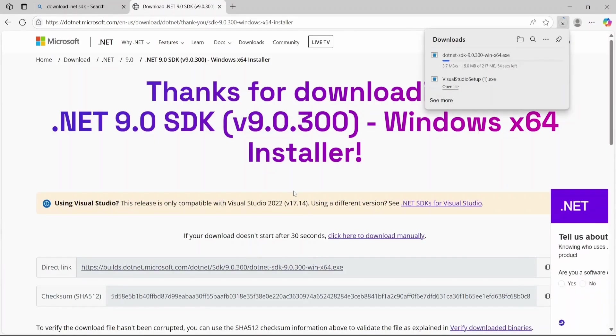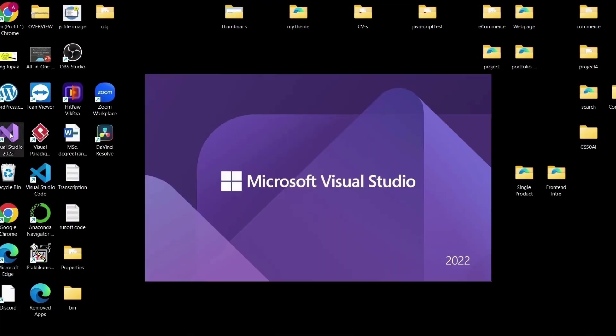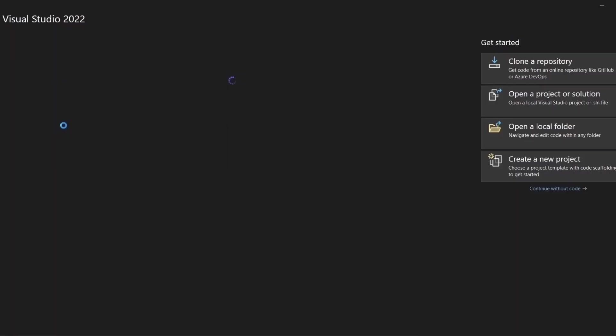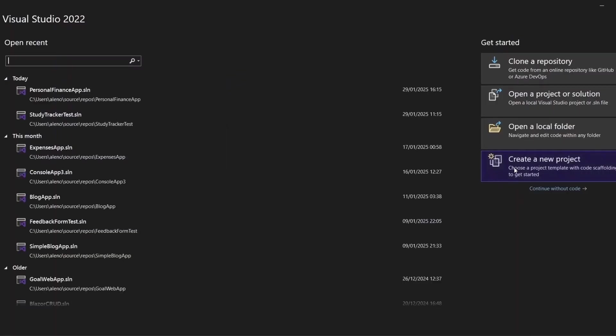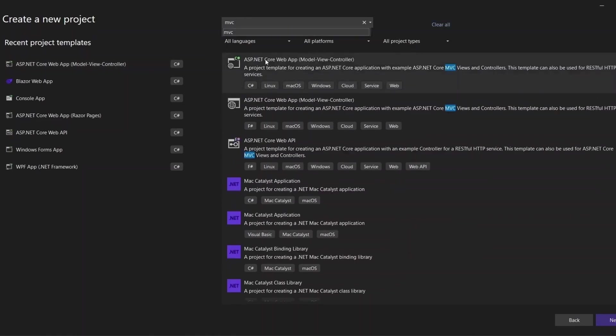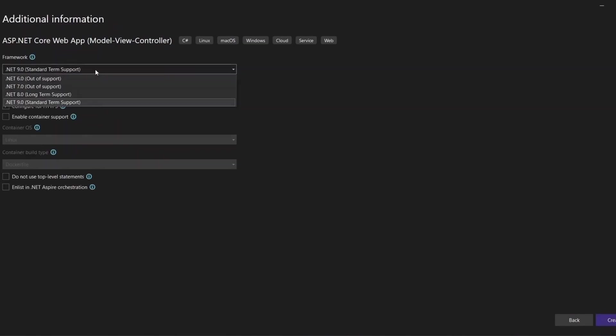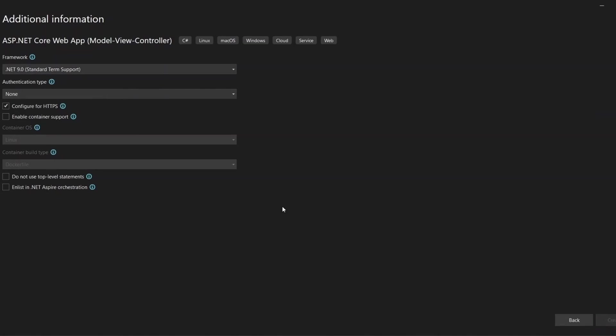Once you've installed Visual Studio and the .NET SDK, you're ready to create your first project. Open Visual Studio and create a new project. Choose ASP.NET Core Web App Model View Controller as the project template. Click Next. Name your project something like whatever. Choose the latest .NET version, in my case .NET 9 and click Create.